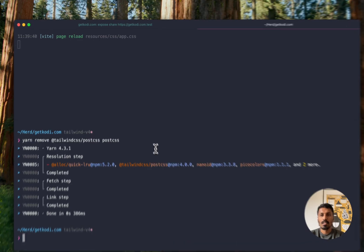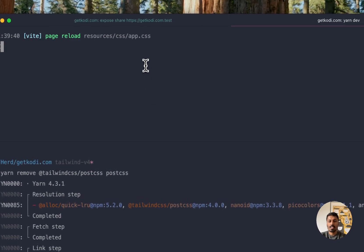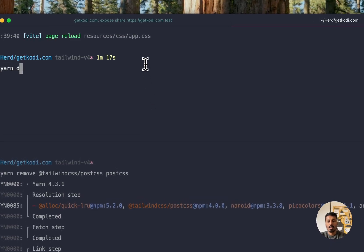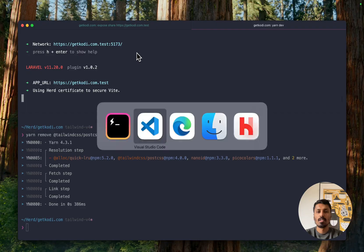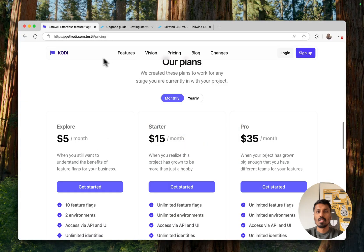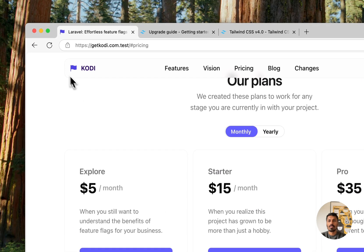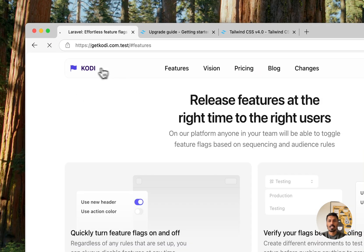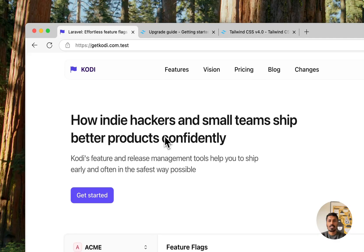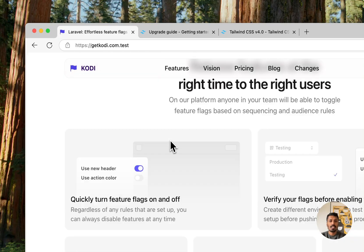And I can then also go ahead and remove PostCSS. And if I refresh this, this should still work like before, nothing has changed. So as you can see, the upgrade went straightforward, there was not much to do.